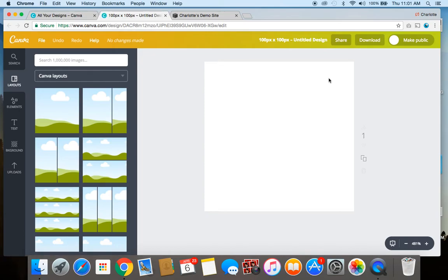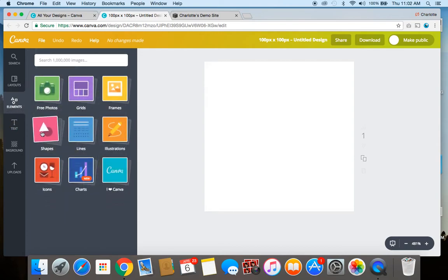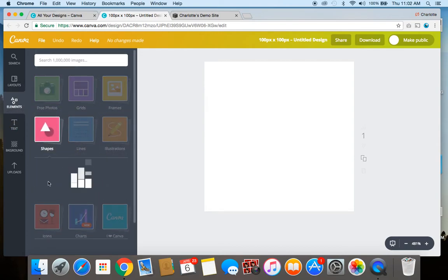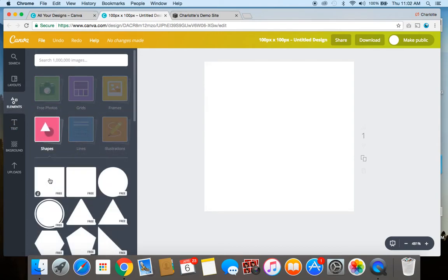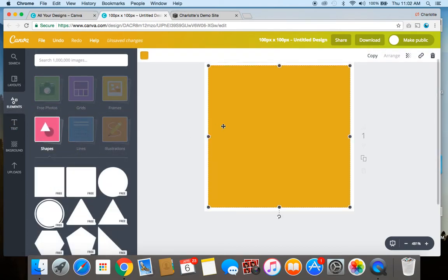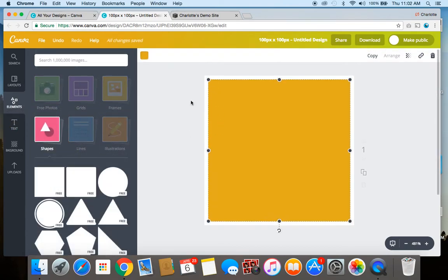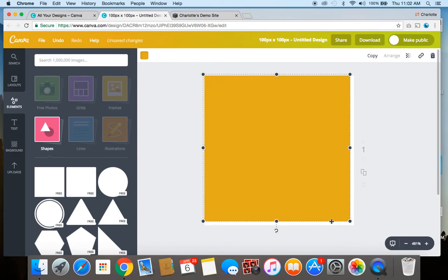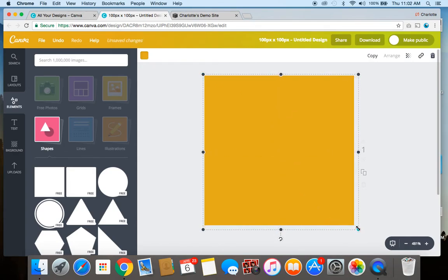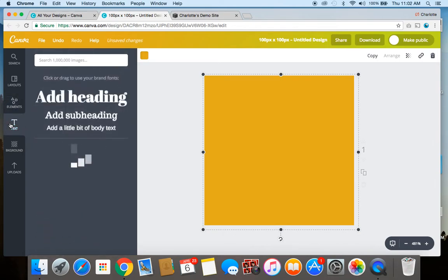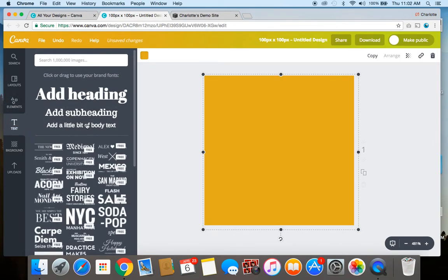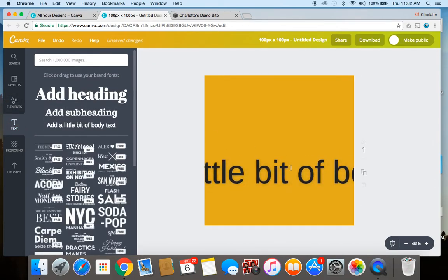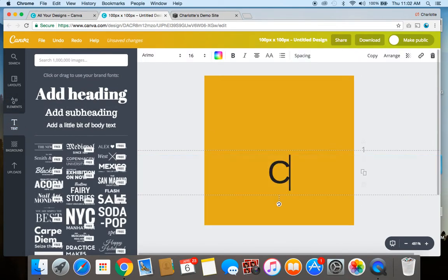So with my example let's start by adding a nice solid color background here. This gold looks nice so I'll add this background here and then I'm going to put my initial CO for Charlotte O'Hara on it.